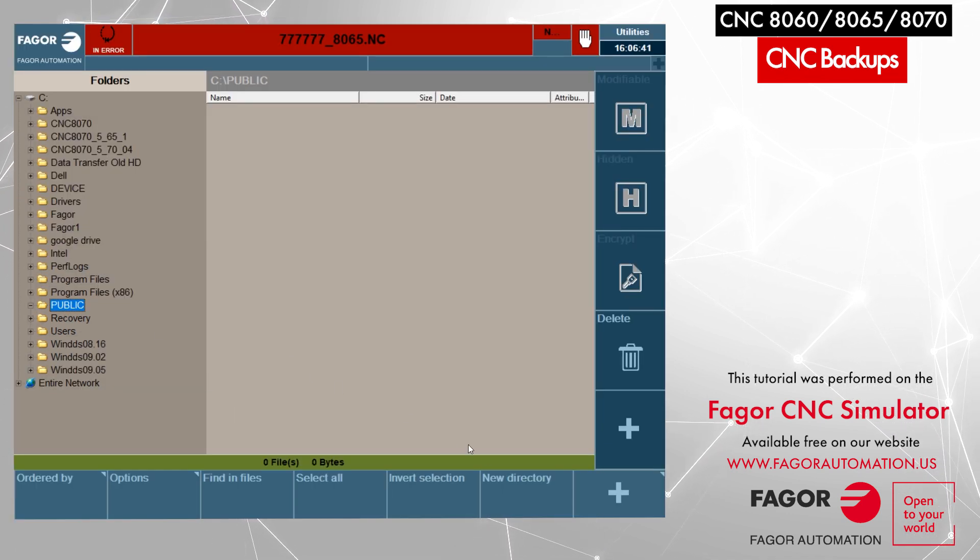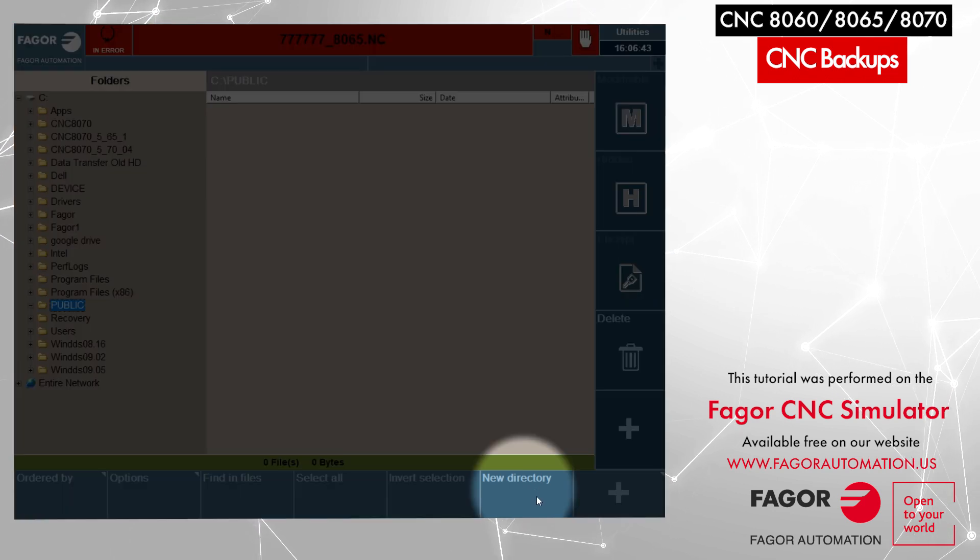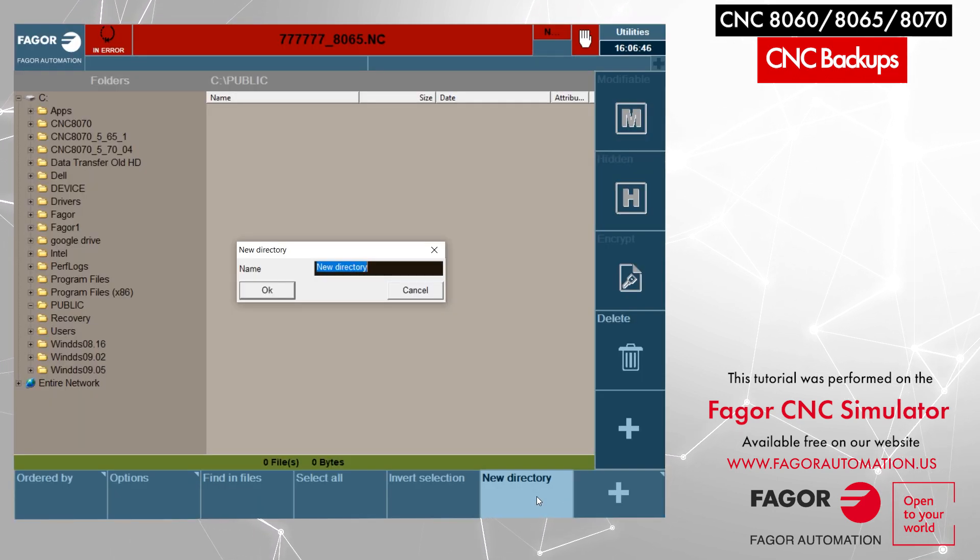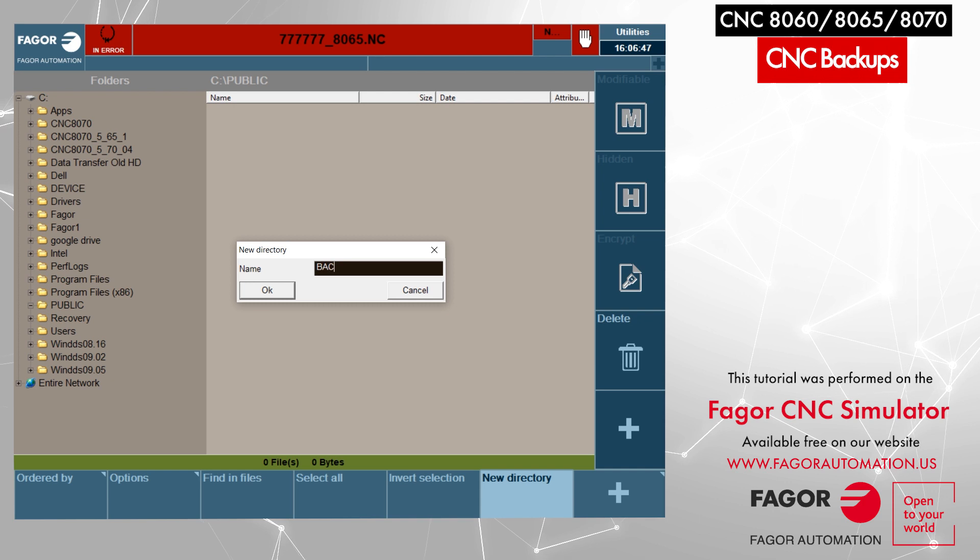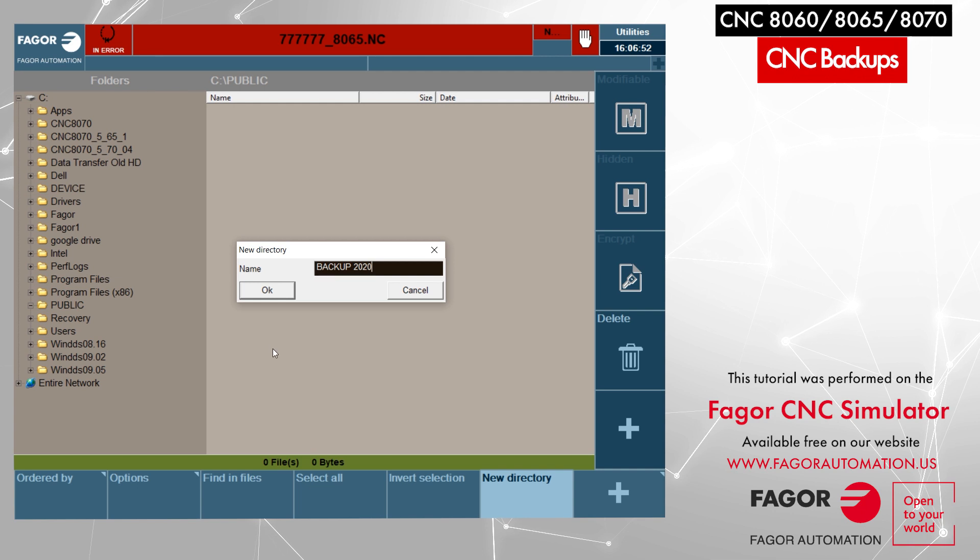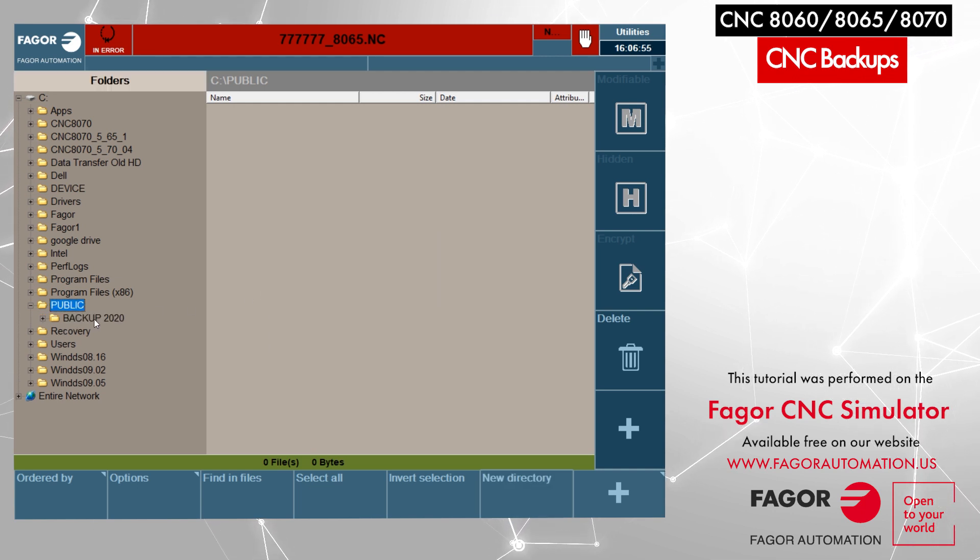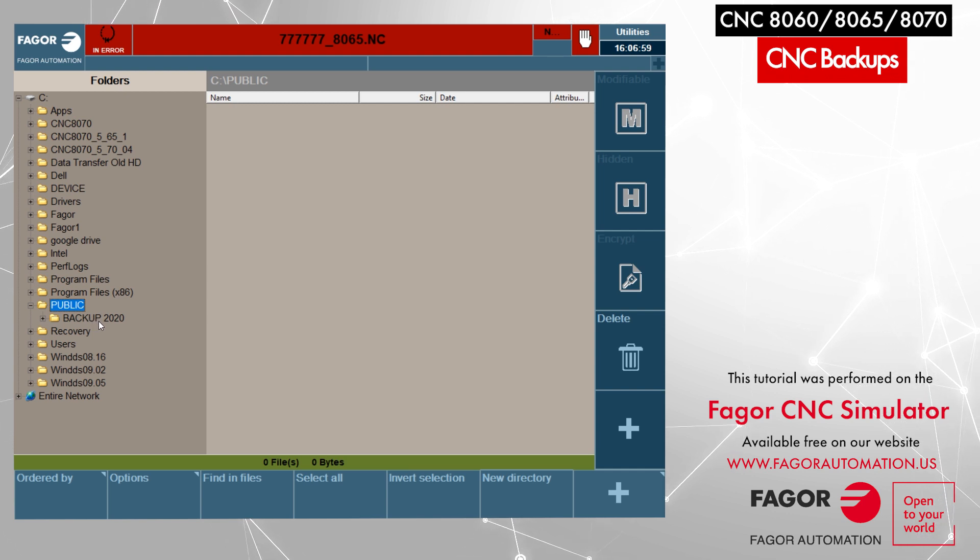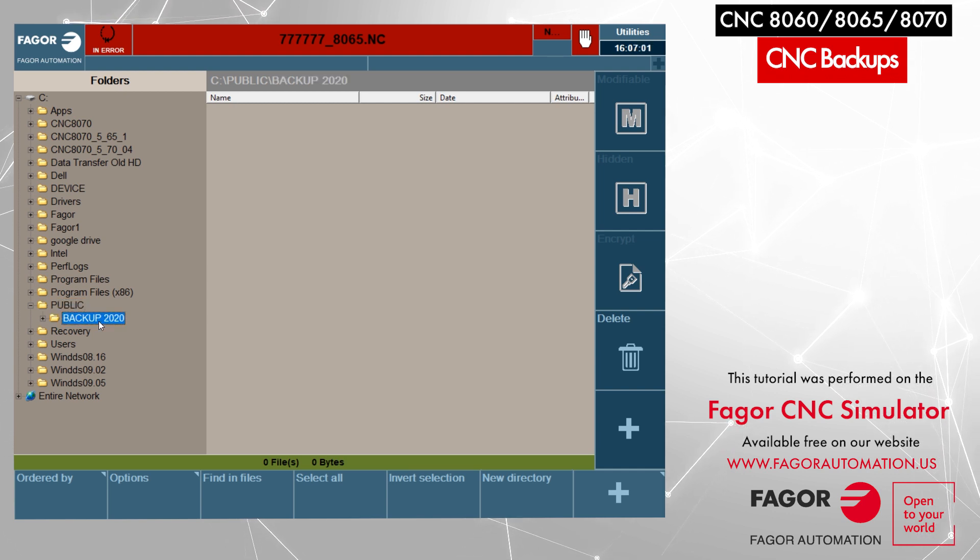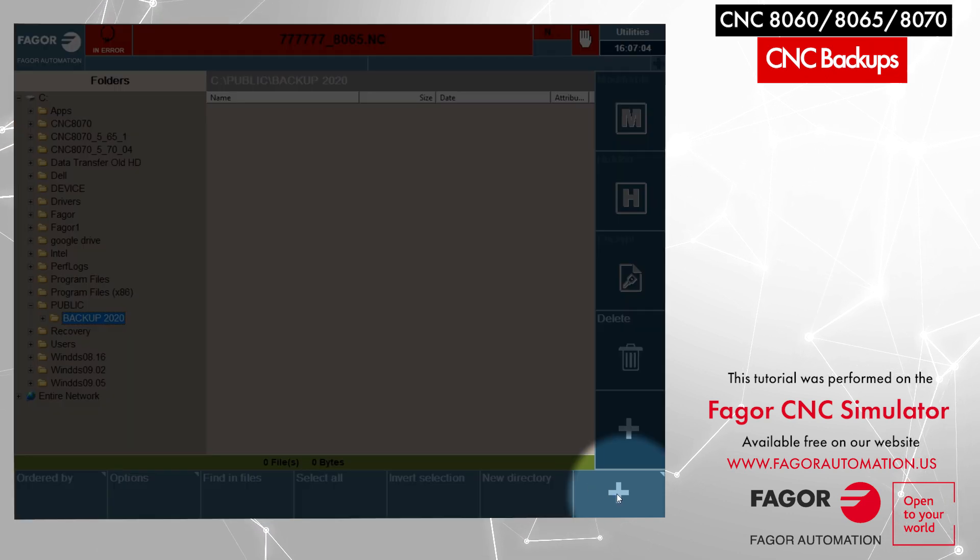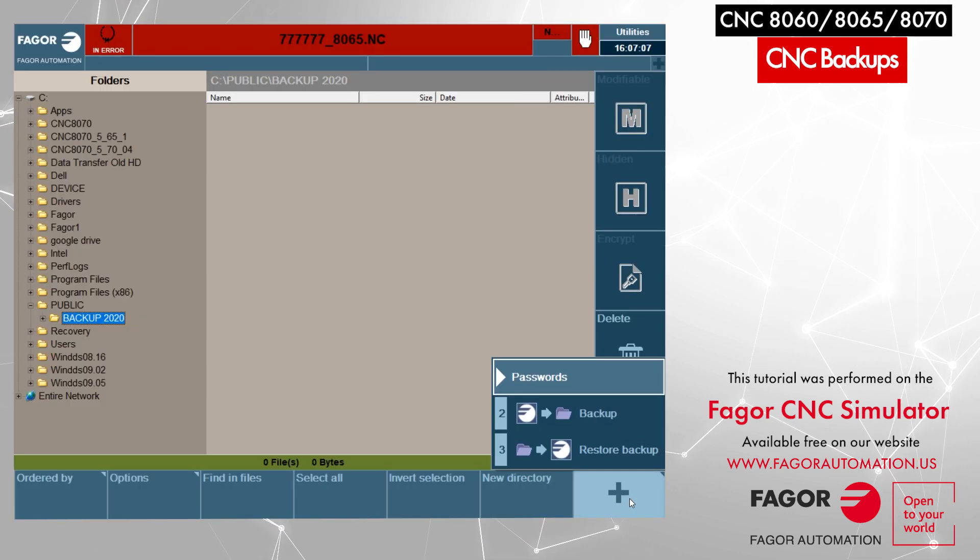Now we will create a new directory. I select New Directory and I can give it any name. I will say 'backup 2020' and then click on ok. That creates a new directory under the public folder. We will select this folder, backup 2020. Now we will press the plus from the bottom menu.